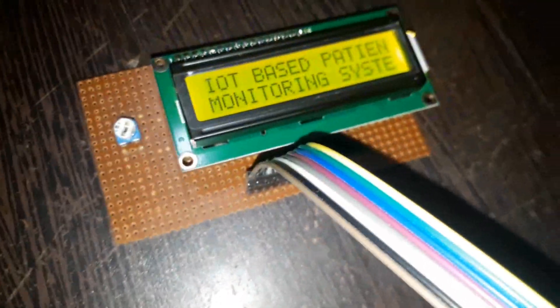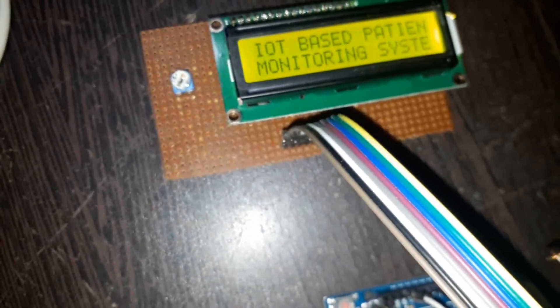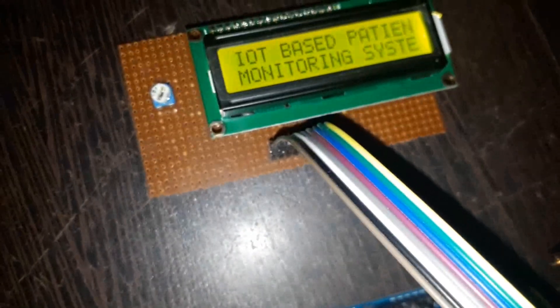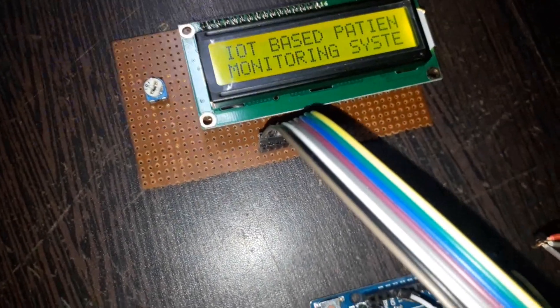You can see the LCD, it's printing IoT patient monitoring system on the display.